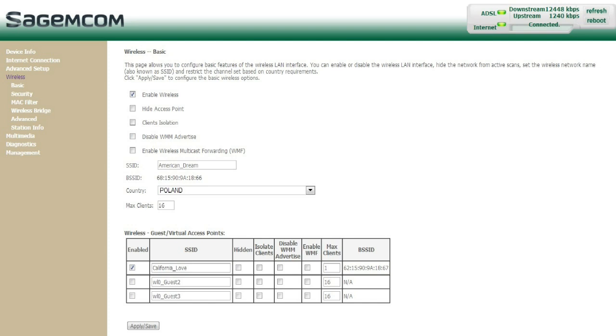On the bottom of the page, you will be given the option to add more virtual access points to your router. In other words, you can create more signals through which you can connect to the internet.